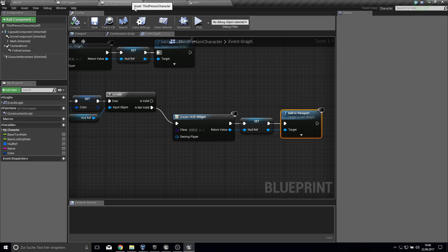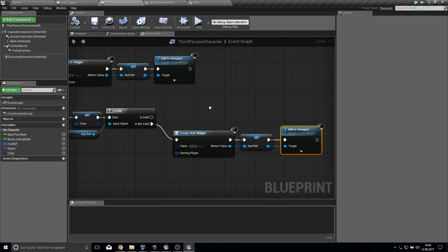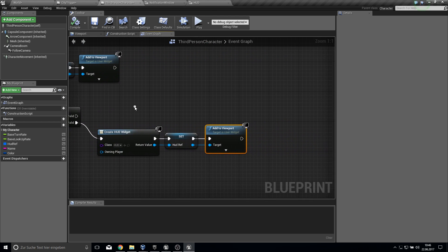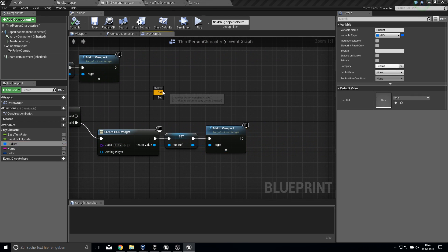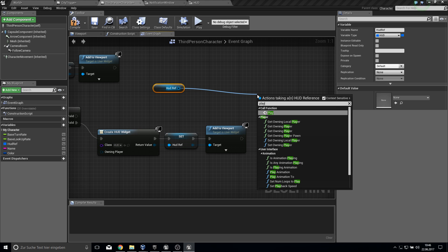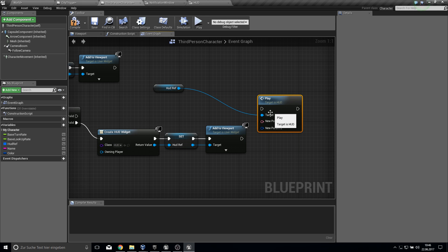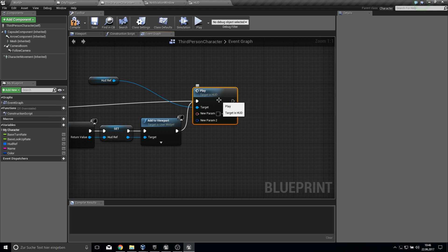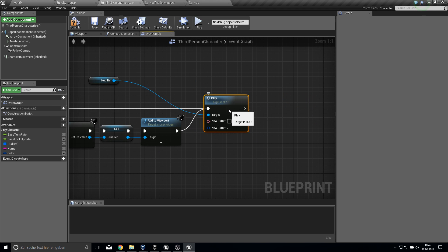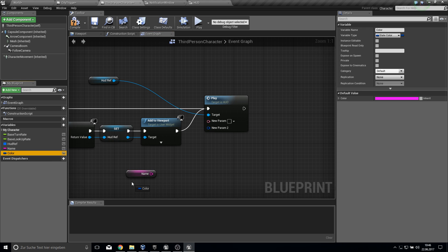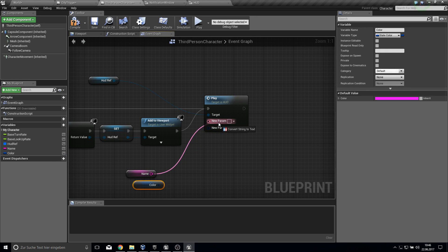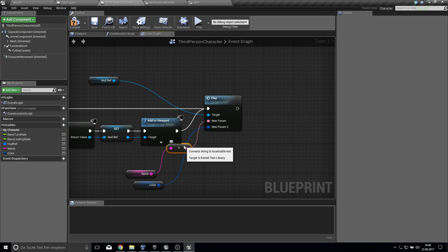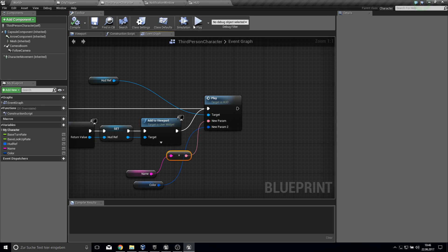Now we go to our third person character and we can grab here and set play. We want to play it from both here, from is and from not. We just grab in here the name and the color. Plug this in. Let's test this out.